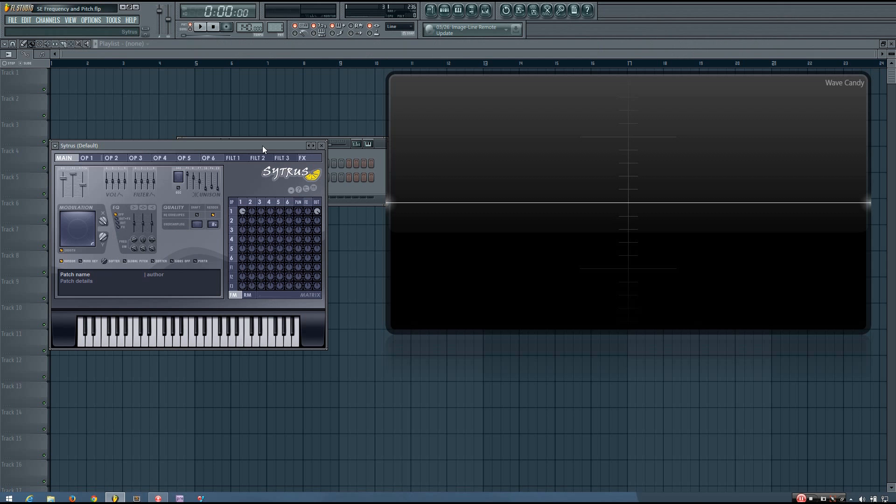Hey everybody, this is the 4th here, and welcome to Sound Explained: Frequency and Pitch, where I'll be explaining to you a bit more about just what frequency is in audio.